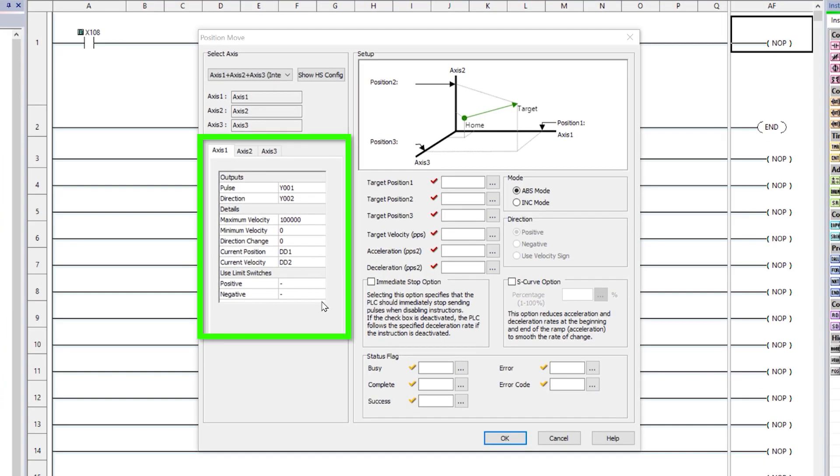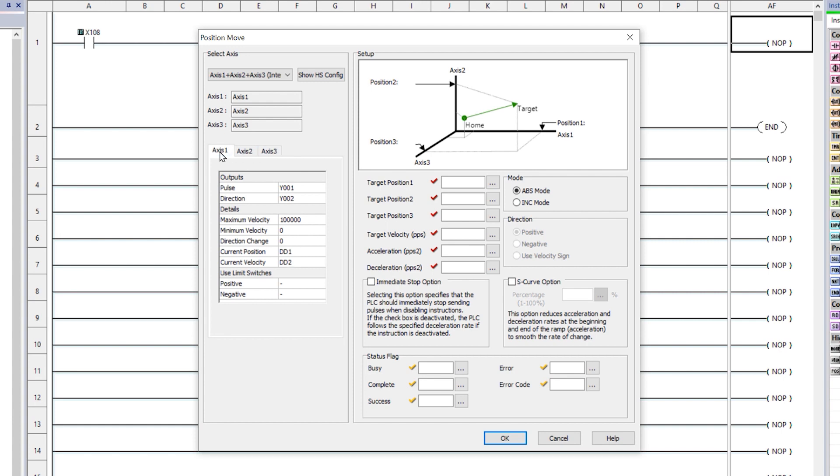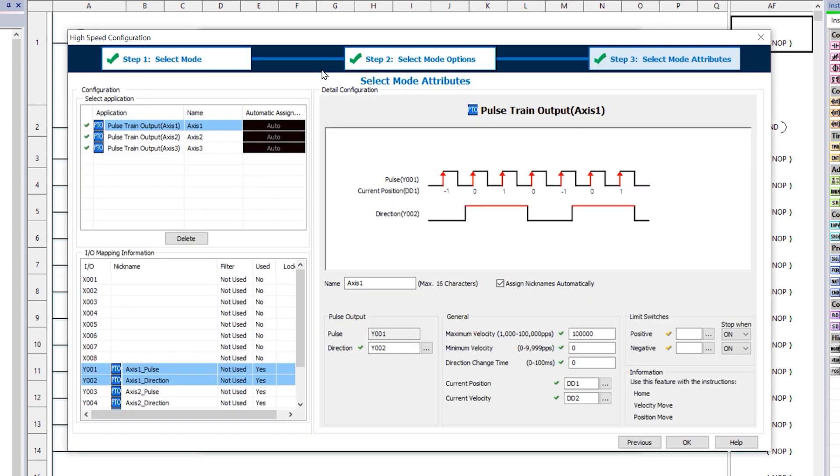Here you can see the basic setup for each axis. If you need to make changes to that setup, this direct link will take you to the Setup Wizard.